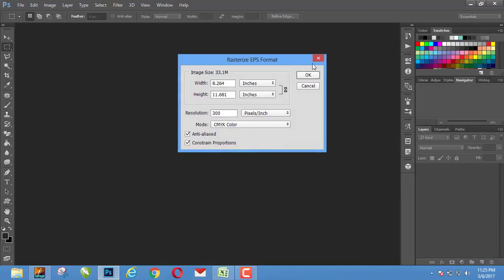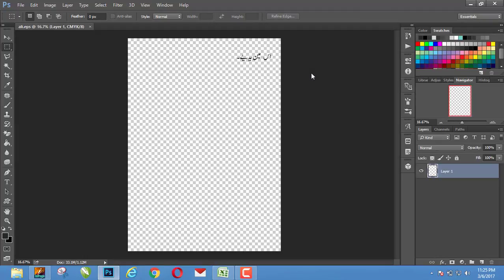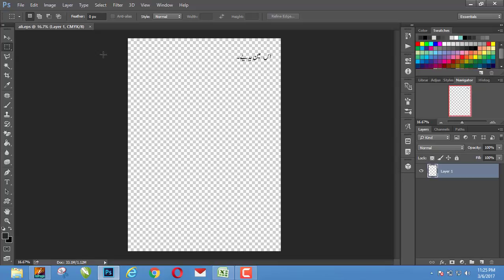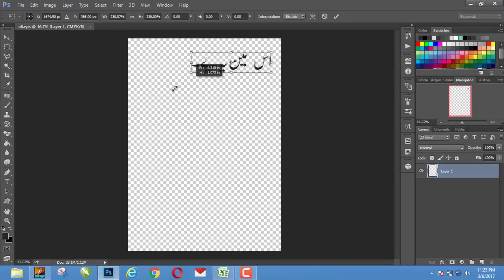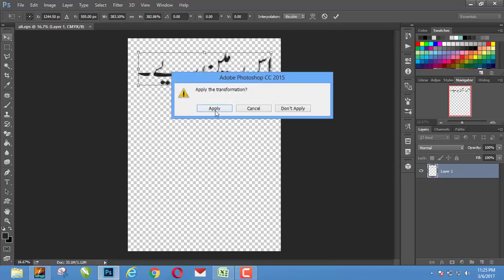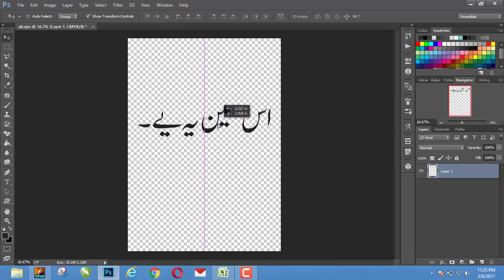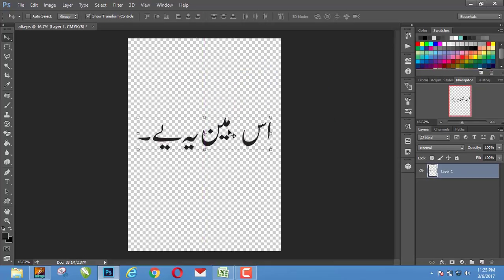And you will see that there is the language. You can resize the language and use where you want.